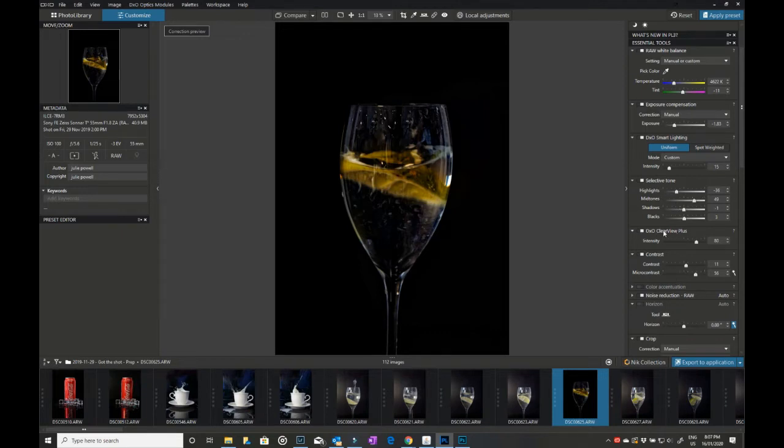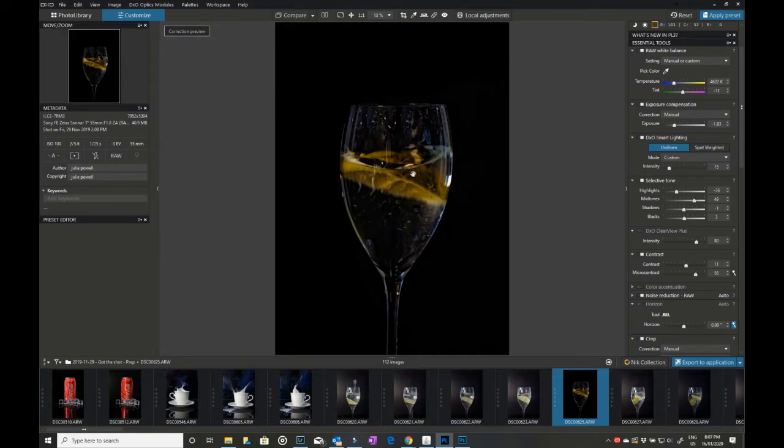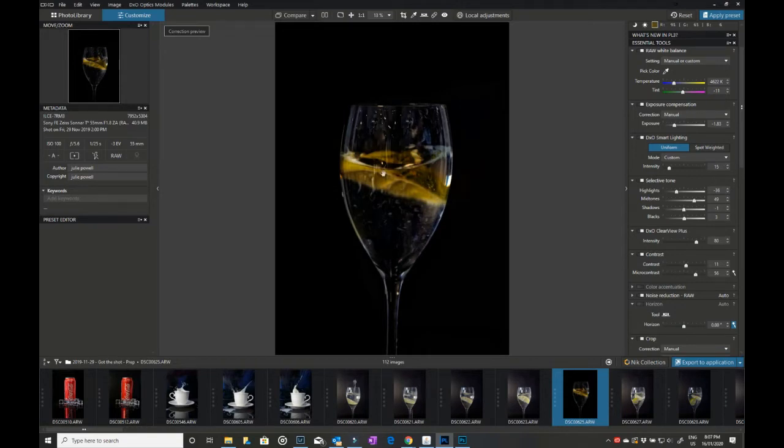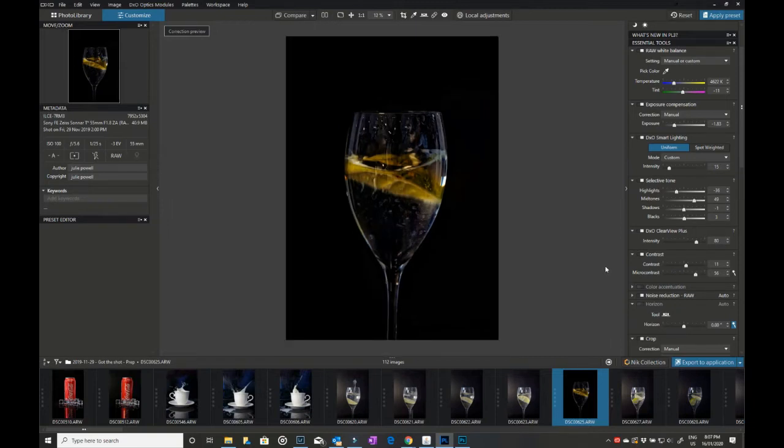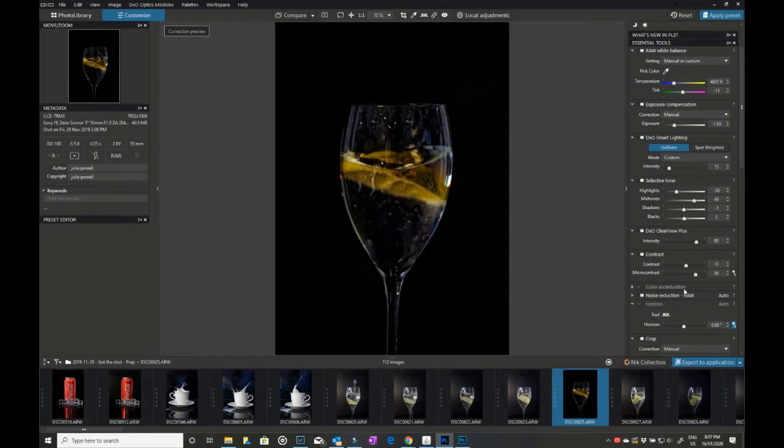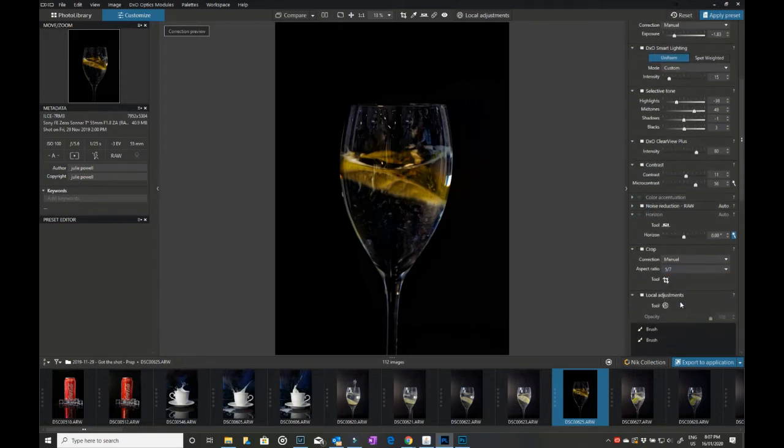Like the Clear View Plus, which is a bit like dehaze. It's not only great for landscapes but for other things as well. So you can toggle these on and off. So that's with the clear view off, and that's with the clear view back on. So there's a lot more clarity in there. You can also adjust the contrast, but you can adjust the micro contrast as well, which is brilliant for bringing out contrast in some of the smaller areas. I found it fabulous. There's also noise reduction, your horizon tool, your crop tool, etc.